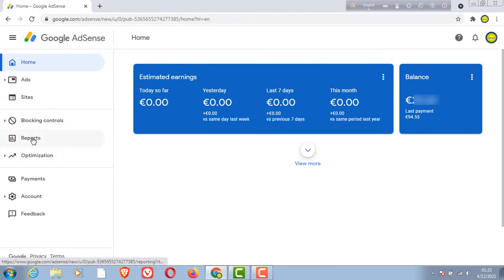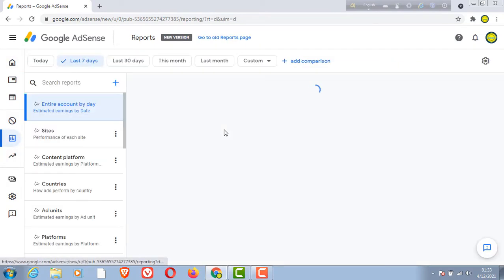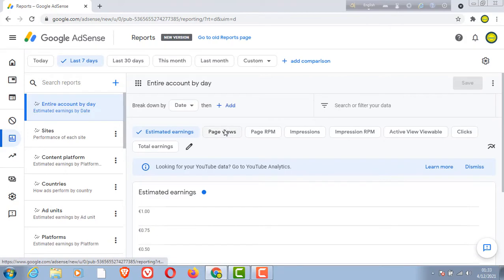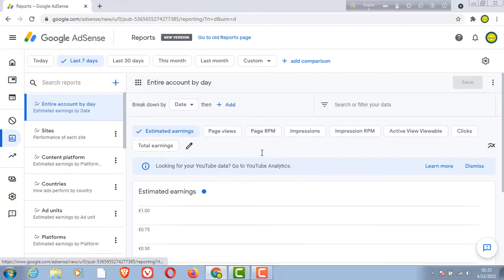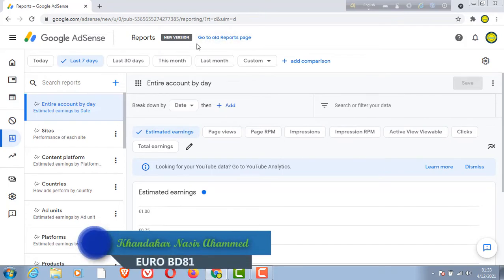Our channel will start from the beginning. This is the first time we will see the new version and go to old reports. The link in the description is in the description.